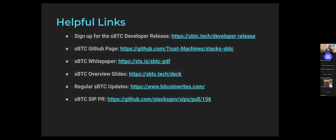Let me dump these links into the chat for everybody, just so you have them. These are resources similar to last week that we think will be fairly useful to have handy if you want more information on sBTC. We'll refer to some of these links during the call today. It includes things like the white paper and the actual GitHub repositories for the sBTC code as it exists today.